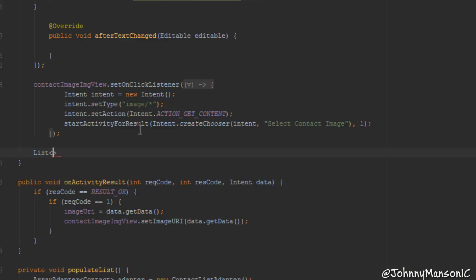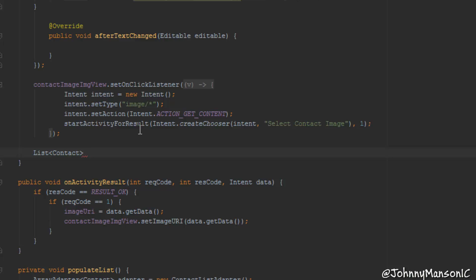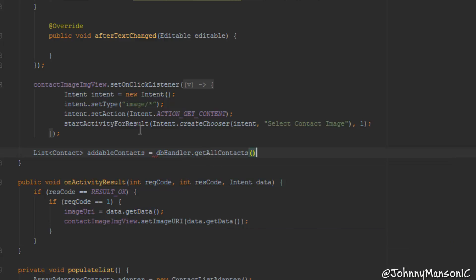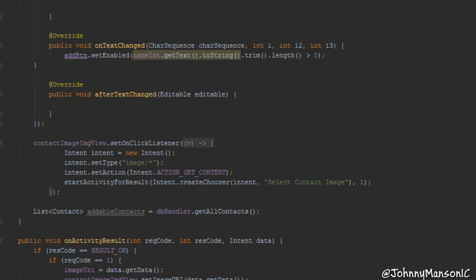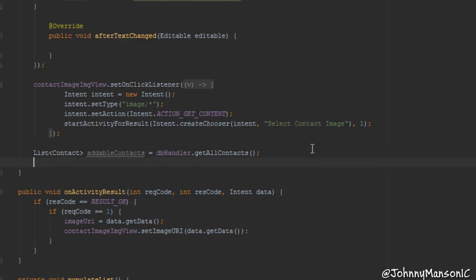We create a List of type Contact and call it addableContacts, then set it equal to dbHandler.getAllContacts. This is just getting all the contacts which are in the database. And we need an integer contactCount, which we'll set to dbHandler.getContactsCount. This is getting all the contacts which we've added — when we add contacts, they are automatically added to the database and saved, so we don't have to do any extra methods for that.